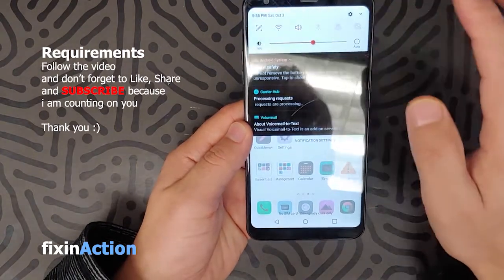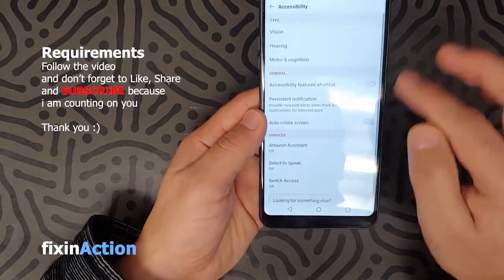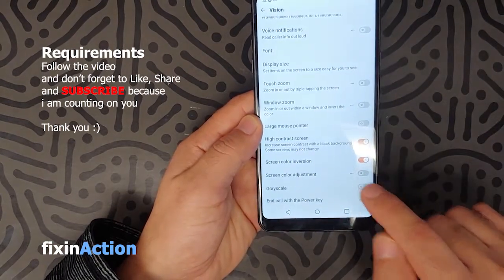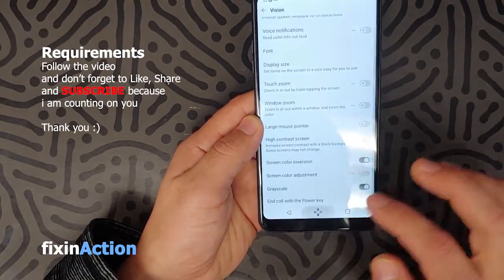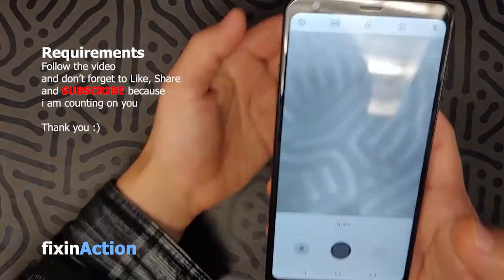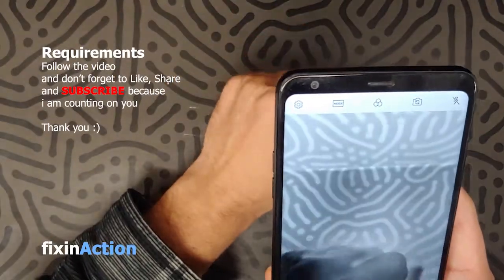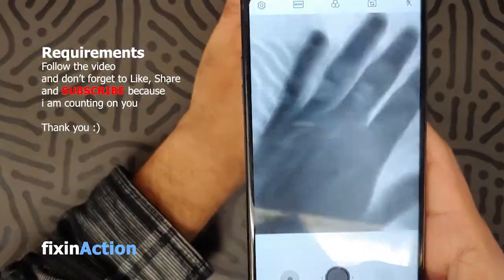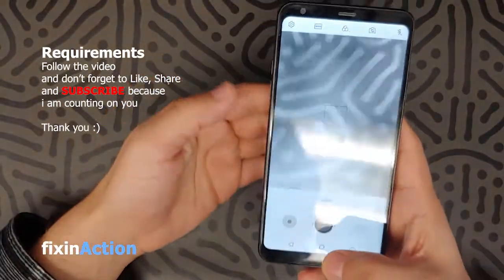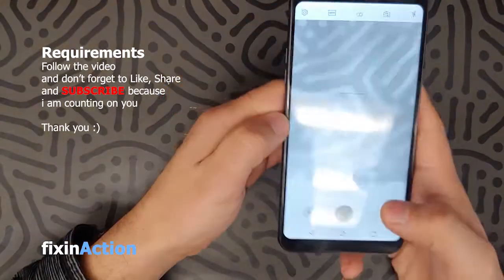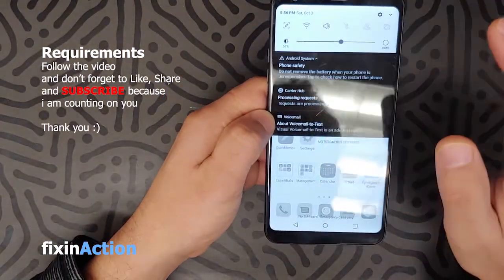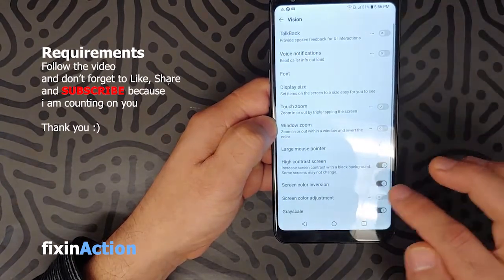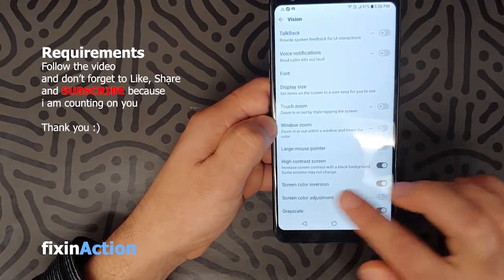Let's see how grayscale looks in the camera. Click on Vision again and turn on Grayscale. Now the screen is completely black and white. Even pictures taken in this mode will come out black and white or with an x-ray color effect. Let's go back and turn off color inversion, leaving grayscale on.